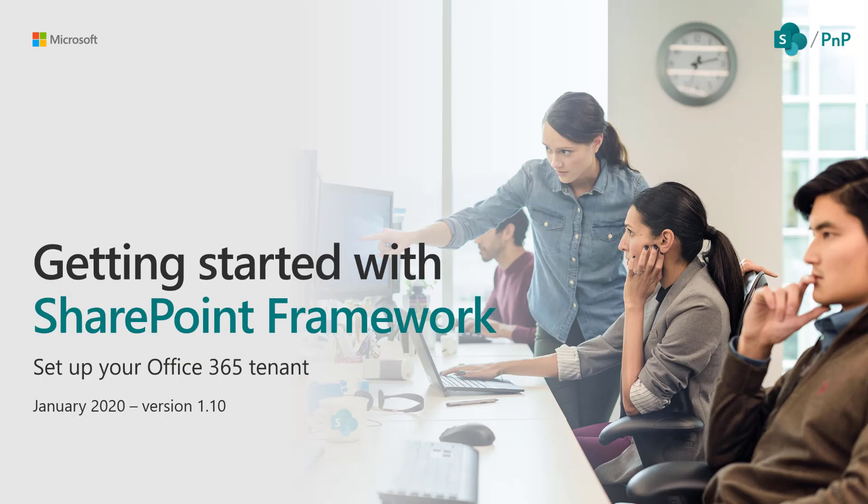Hello, this video is part of the Getting Started with SharePoint Framework tutorial series. In this particular video, we're going to concentrate on how to set up your Office 365 tenant, starting with where to get yourself a free Office 365 tenant for developer usage.